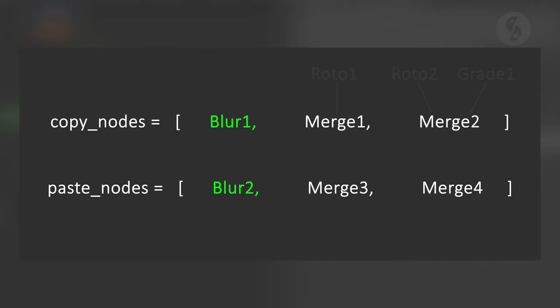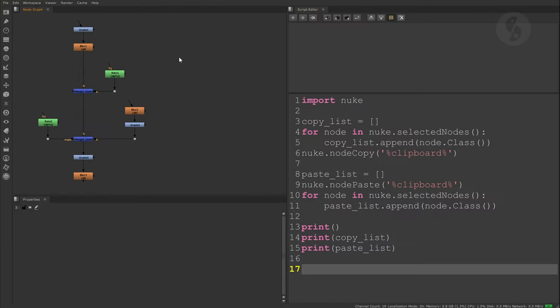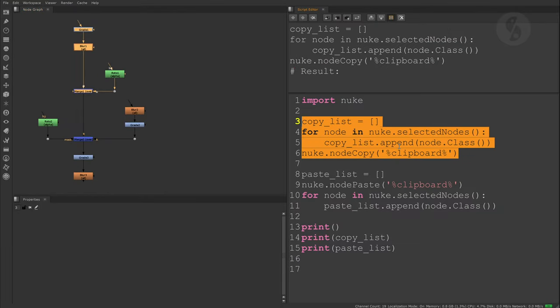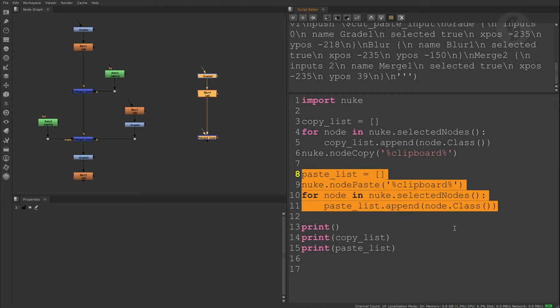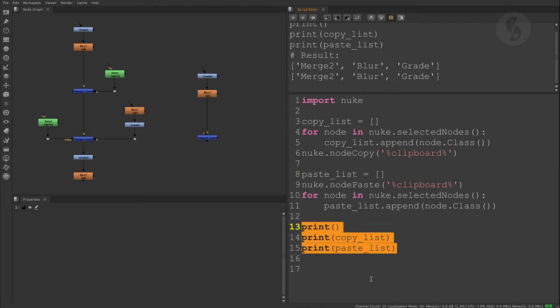Now we could walk through that new list and cross-reference it with the first list in order to get the inputs connected again. This approach is problematic though. I select these nodes, store them in a list and use the copy command. If I now paste the new nodes, store the selection and print both lists, they match.